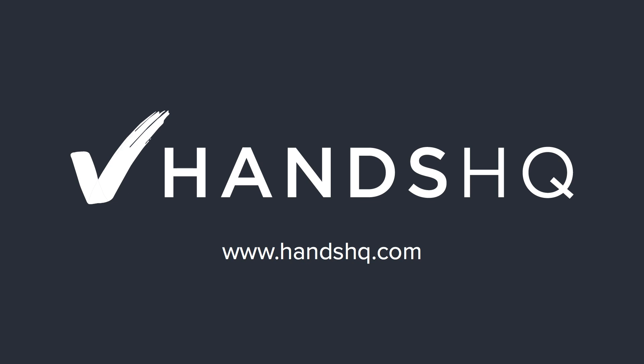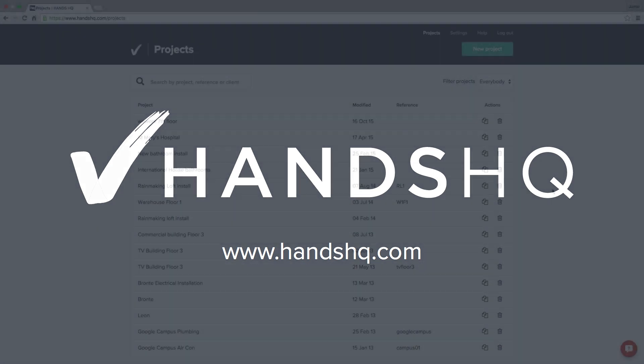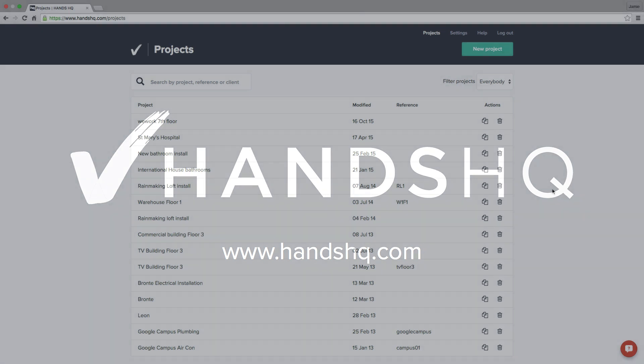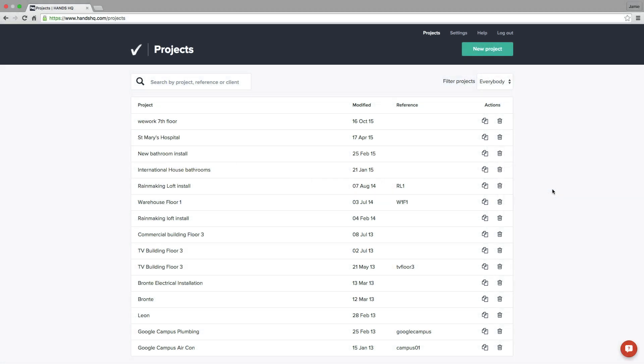HANs HQ is the simple way to create project-specific risk assessments and method statements. In this short video, I'm going to give you a demonstration of how it works.